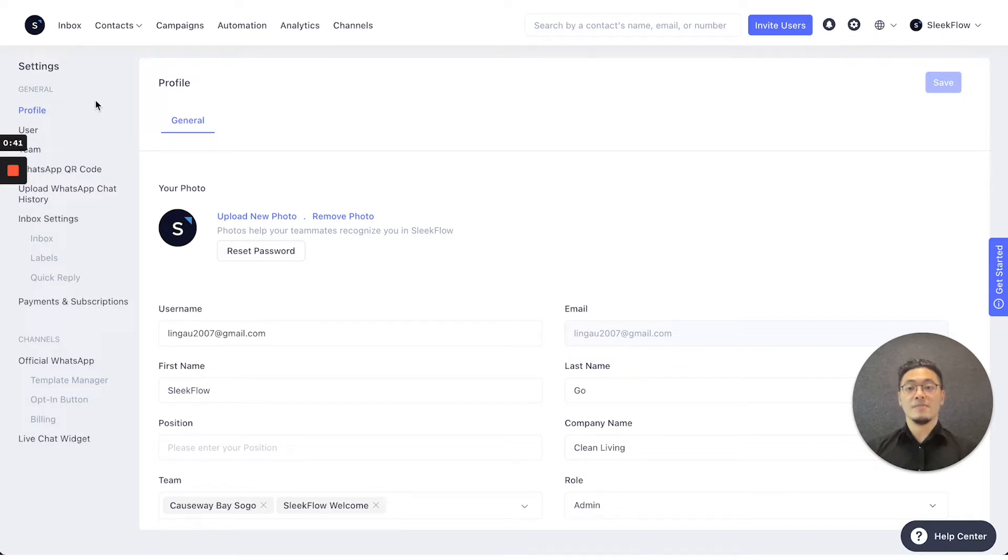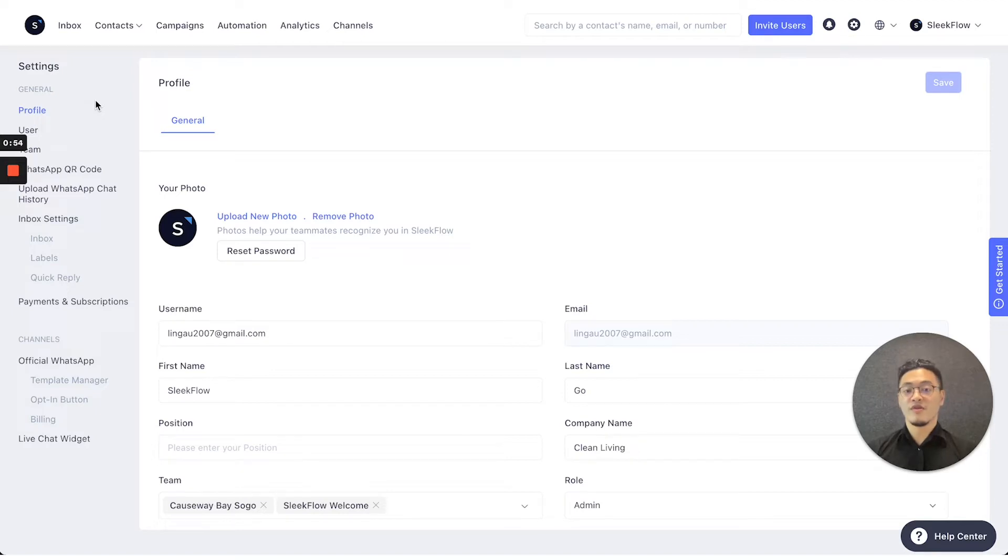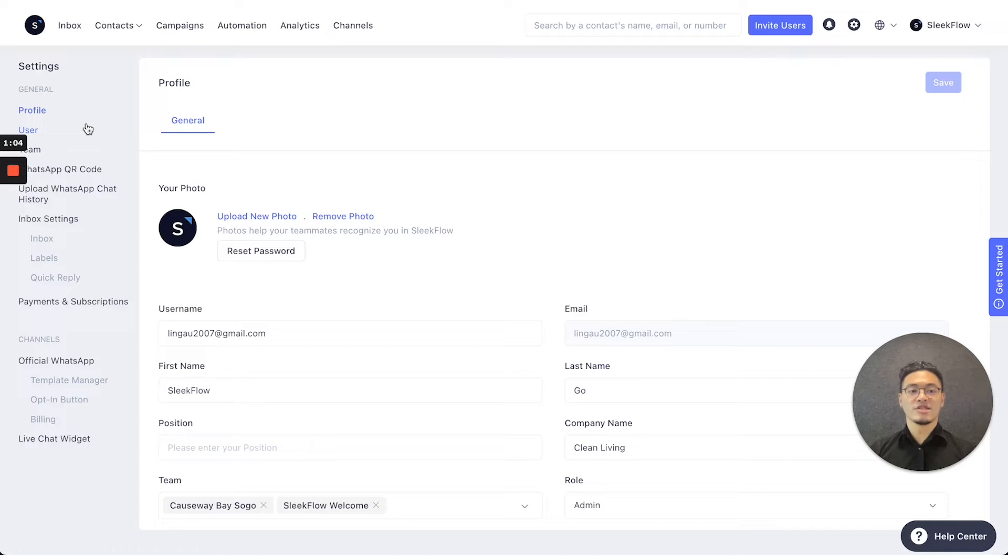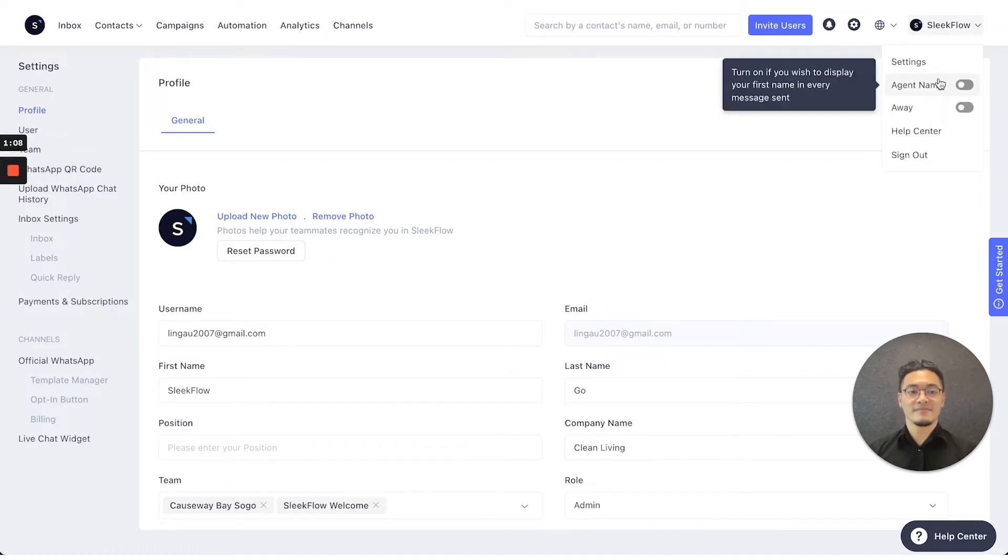Firstly, you'll be entered in the profile section. You can change your username, your first name, so that you can change that information to help you log in more easily. That information will not be displayed to the customers unless you activate the agent name on the top right.